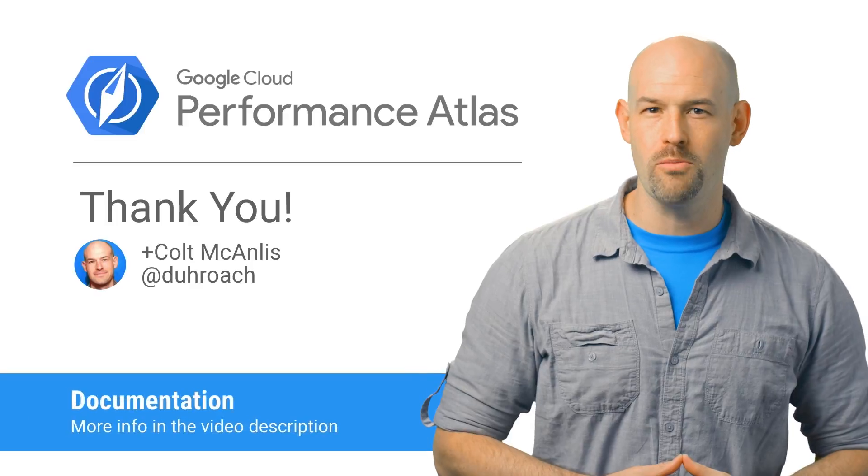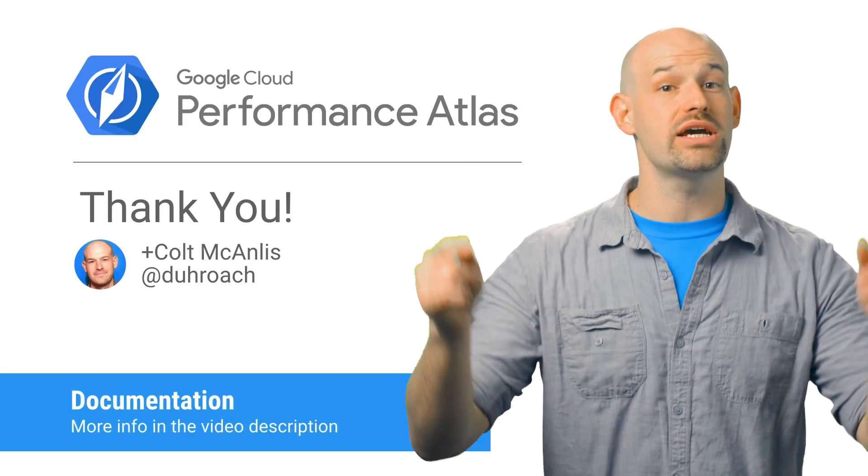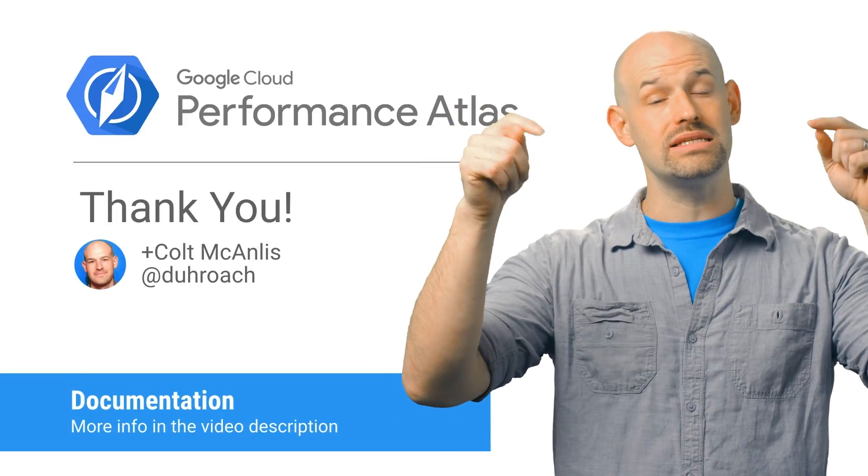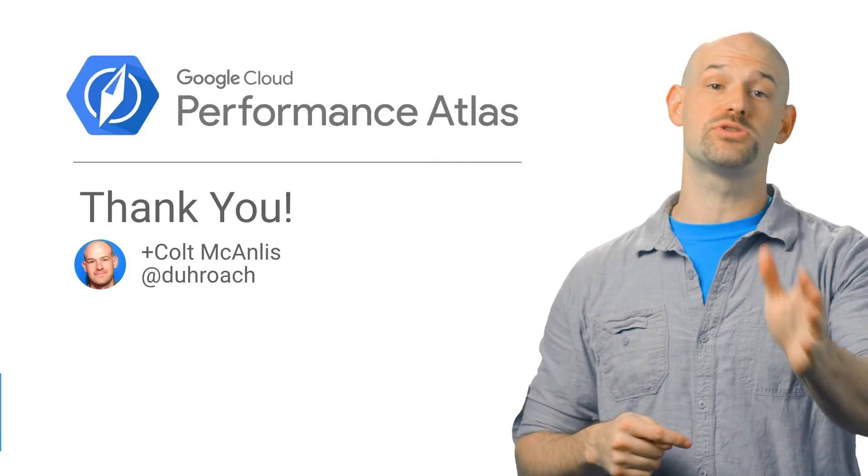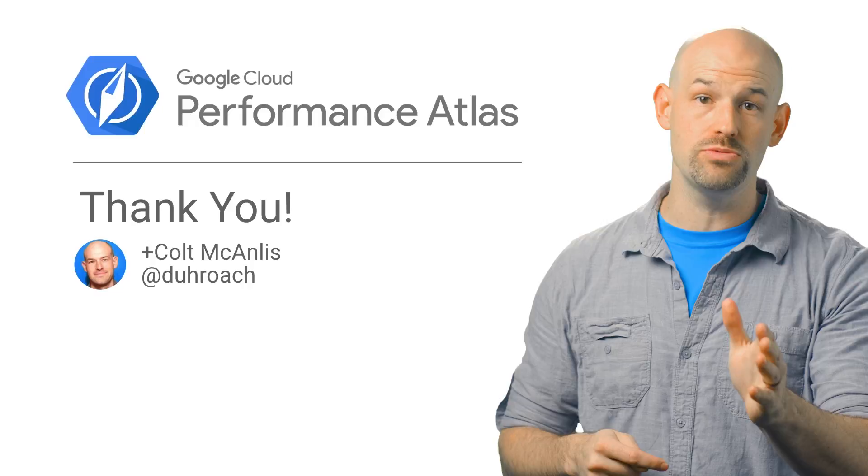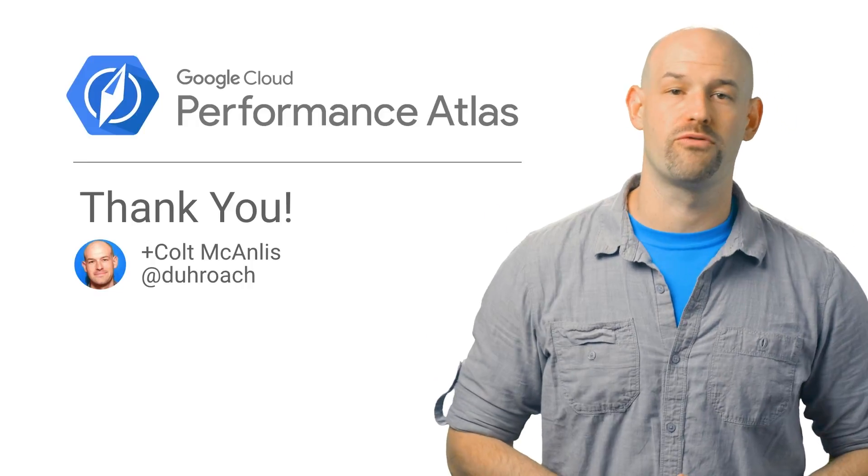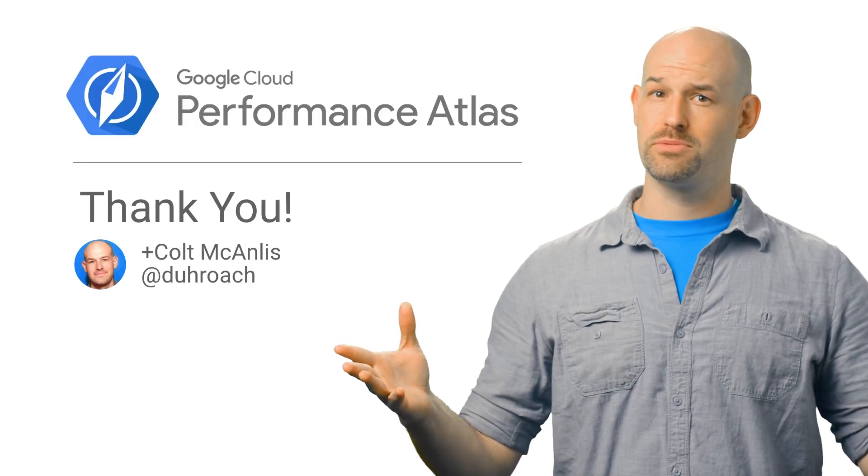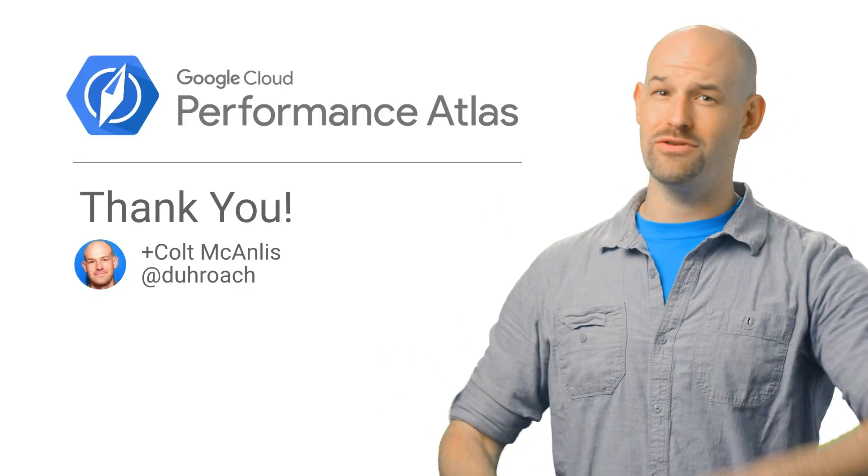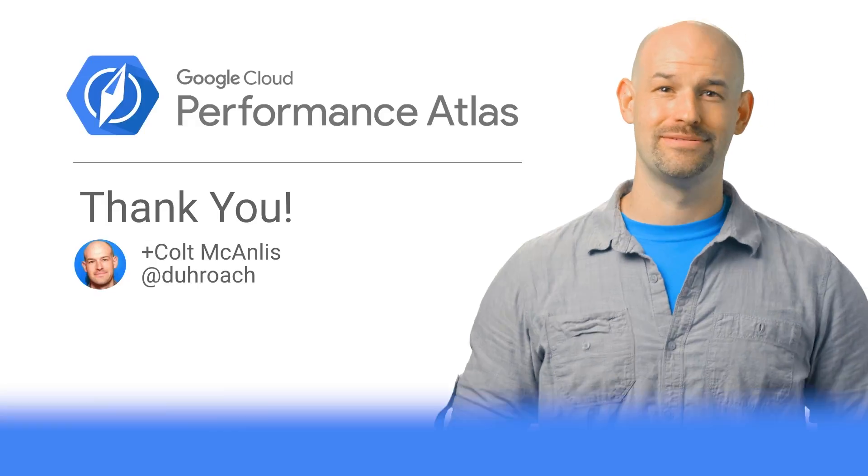If you're interested to know more about this problem, check out the article linked in the description below. And don't forget to subscribe to our YouTube channel for more great Cloud Performance Atlas content, because when it comes to performance, every millisecond counts.